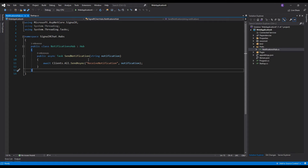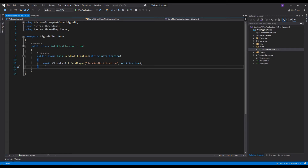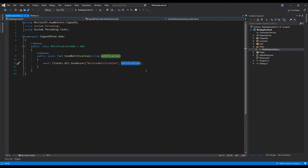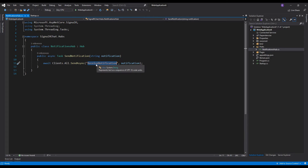The method has one parameter, which is string notification. Inside this method we invoke the SendAsync method from the SignalR package. We are invoking from within this method the client-side method called ReceiveNotification, passing one parameter which is the string notification. So we have two-way communication: the client invokes SendNotification on the server side, and the server invokes ReceiveNotification on the client side.